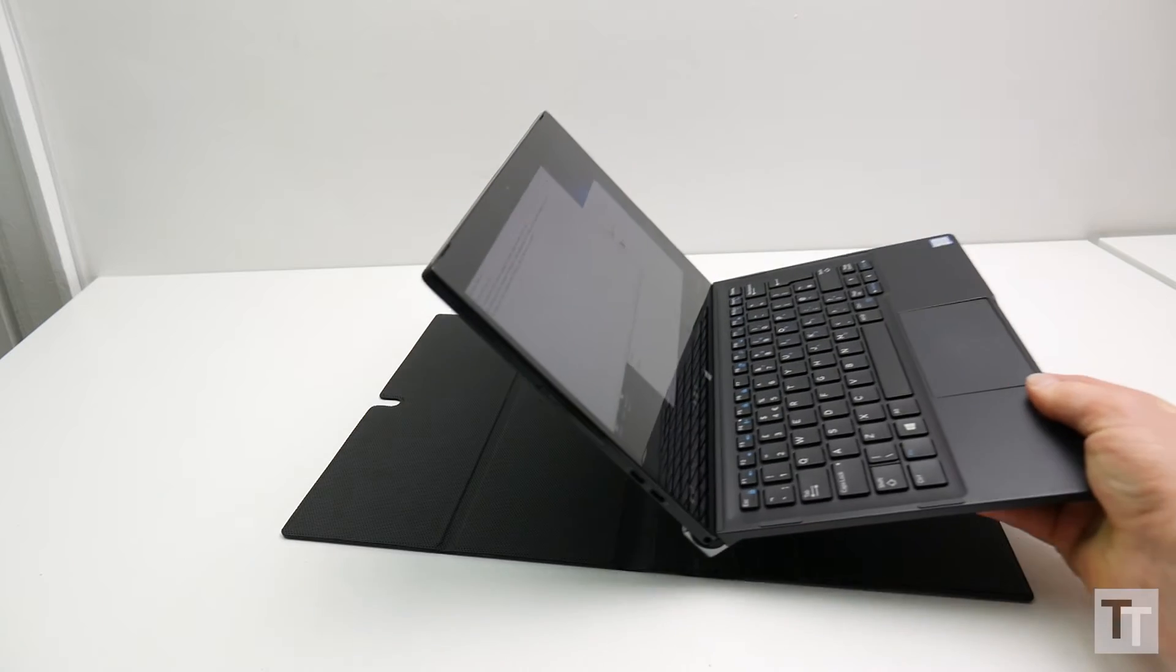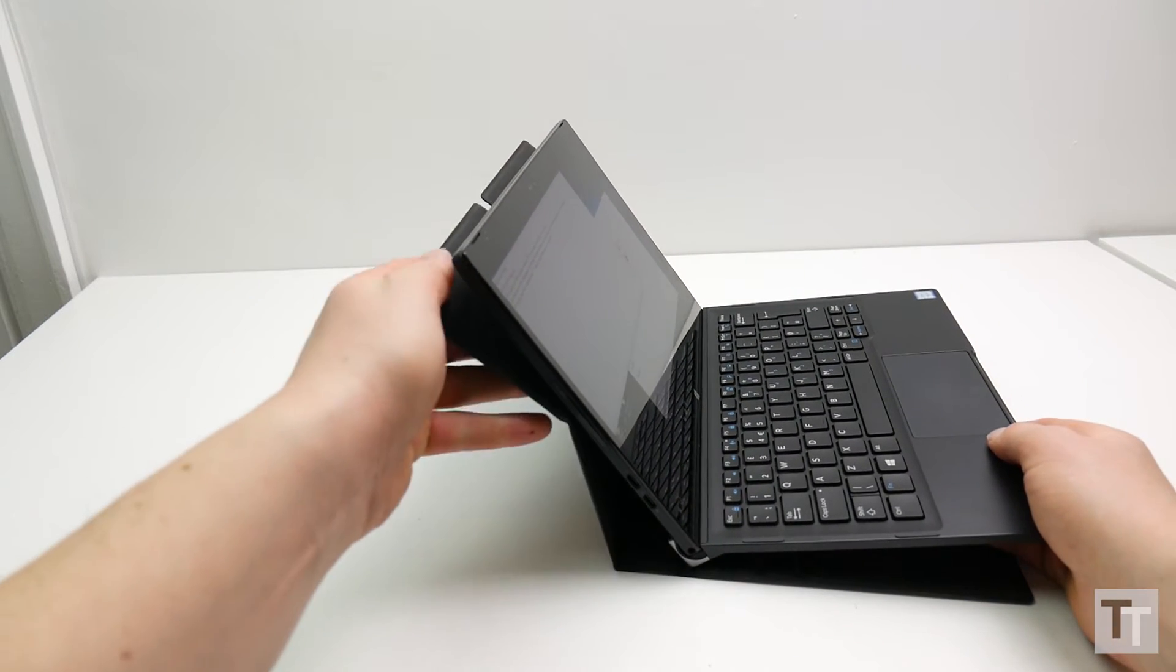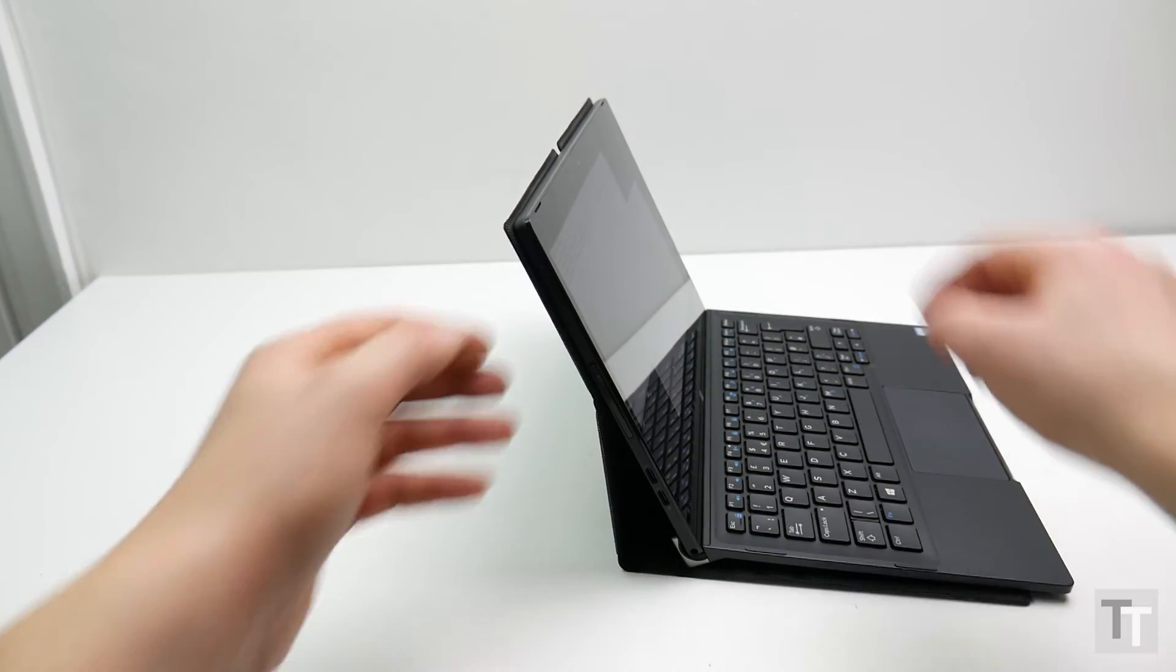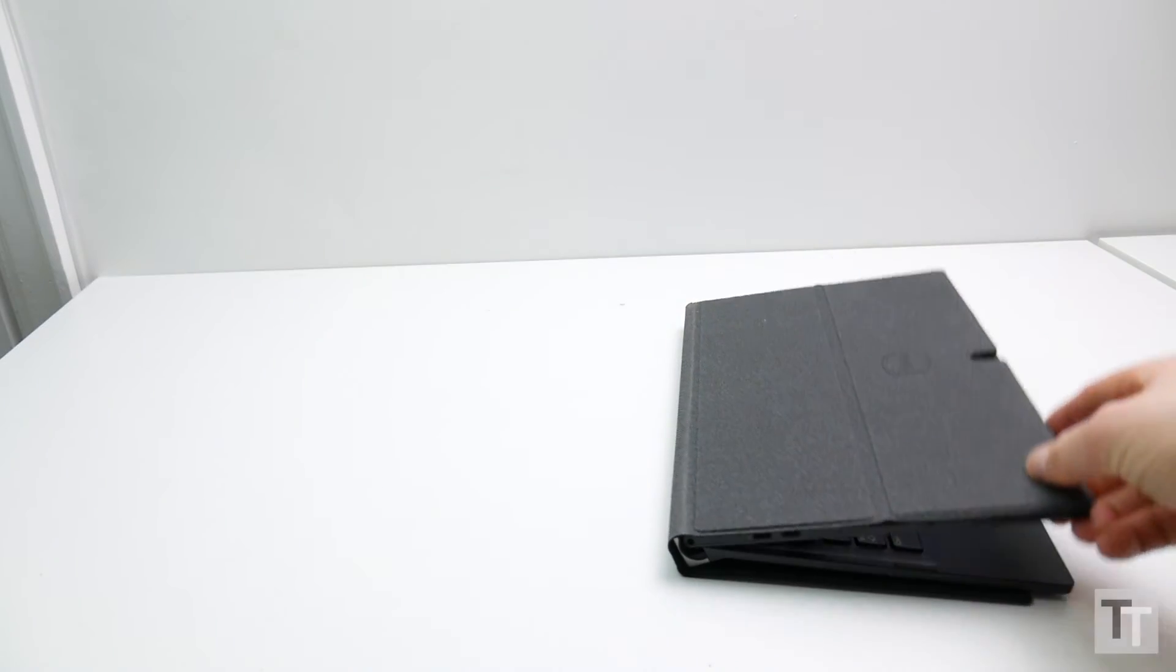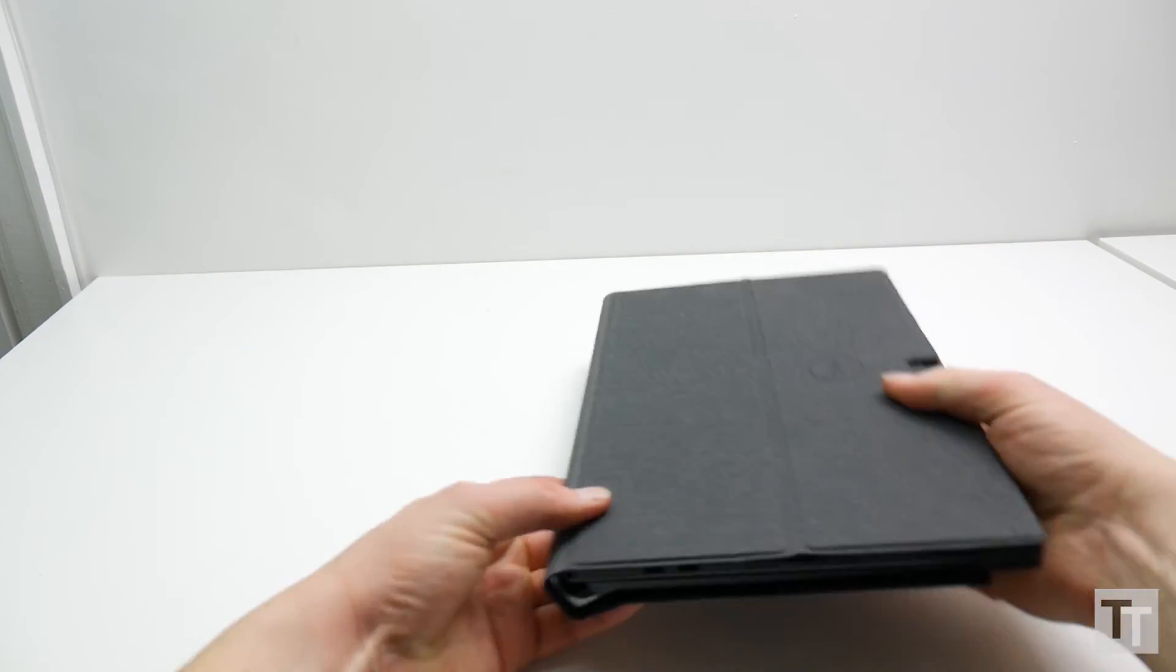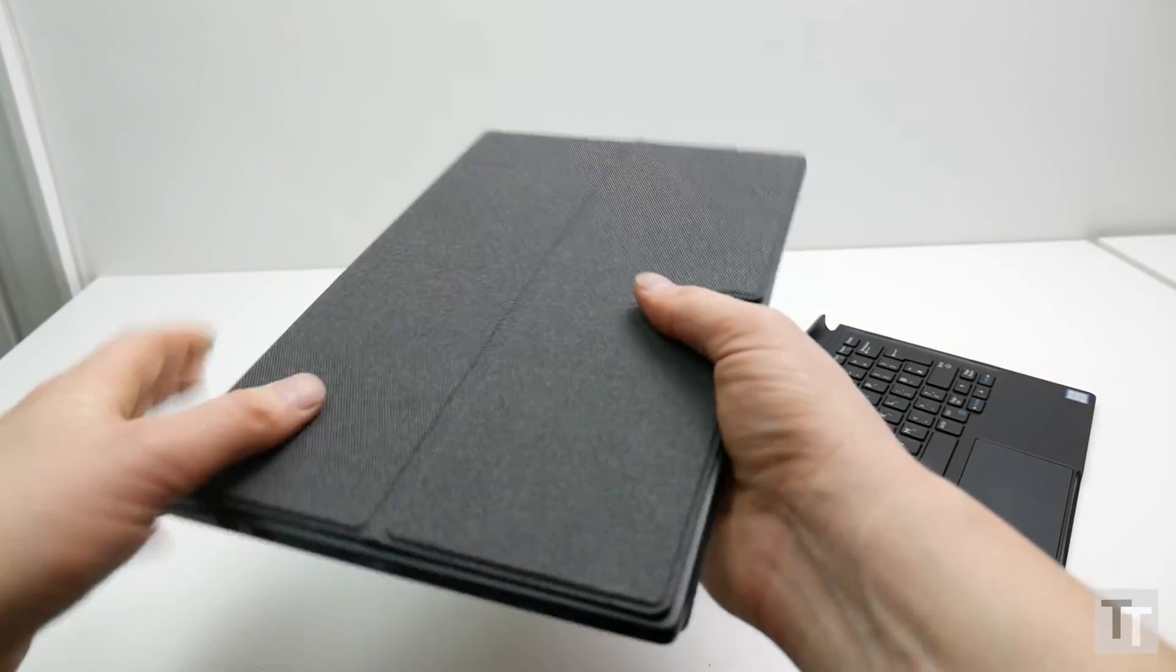There's also a magnetic, fabric backed cover that has strategic creases in it to allow it to stay attached while the tablet is docked and upright or closed, and it even works when it's just the tablet by itself. It's a great system overall.